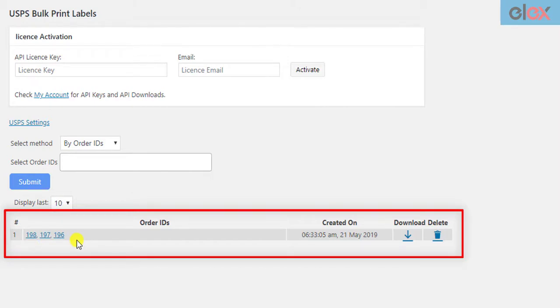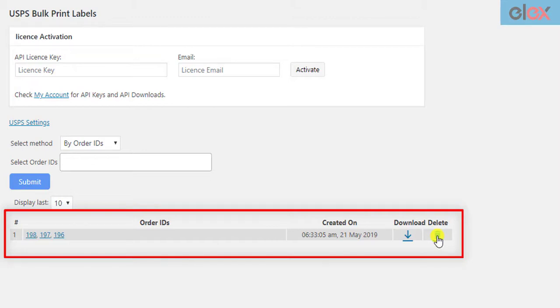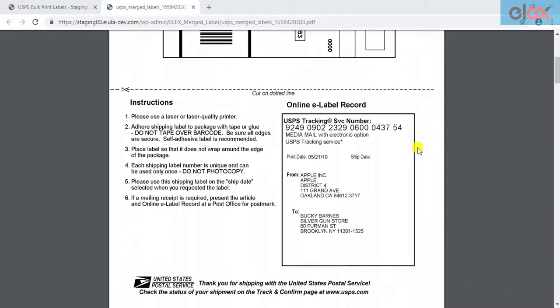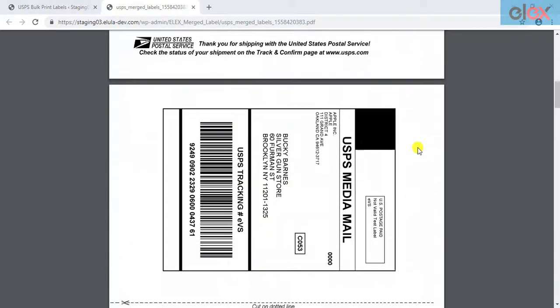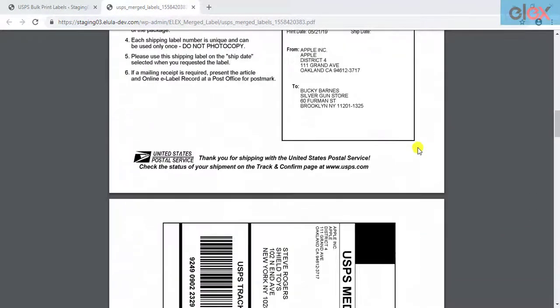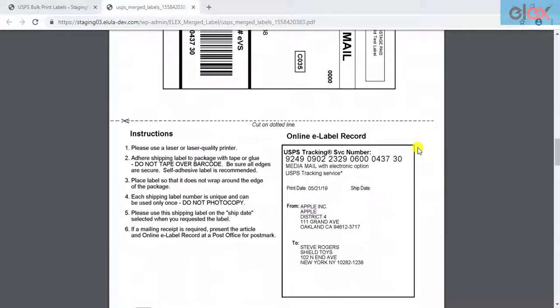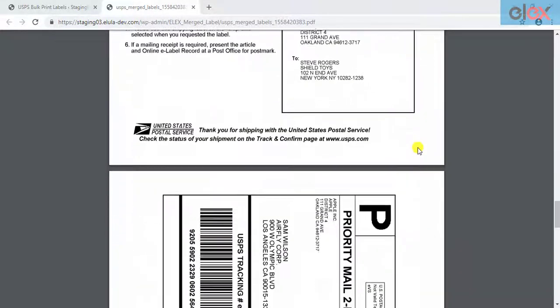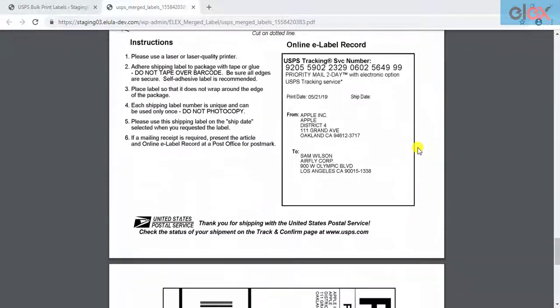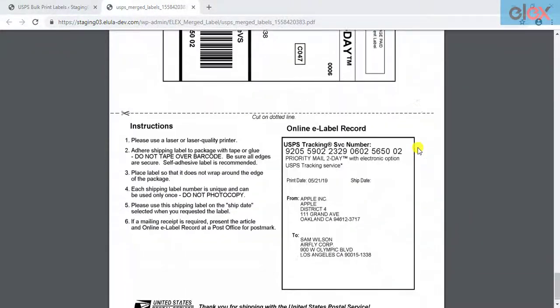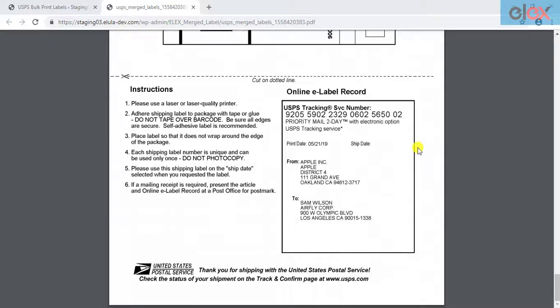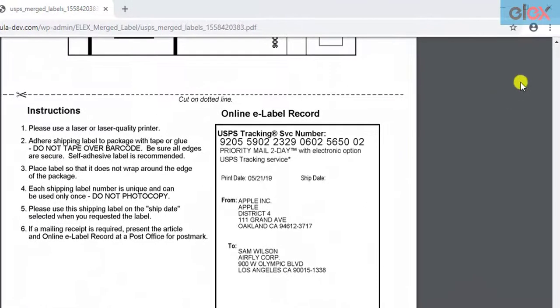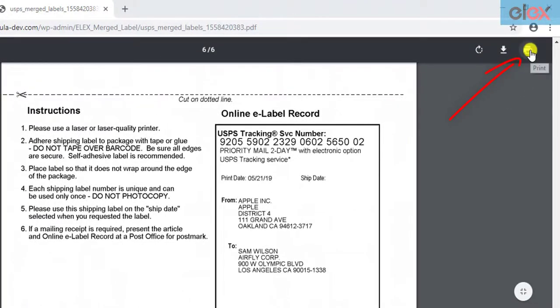If you are not happy with the selection, you can delete the instance by clicking on the respective Delete icon. To download the PDF file, click on the Download icon. You can then see that all the six labels are merged into a single PDF. You can then click on the Print option and proceed with printing the labels.